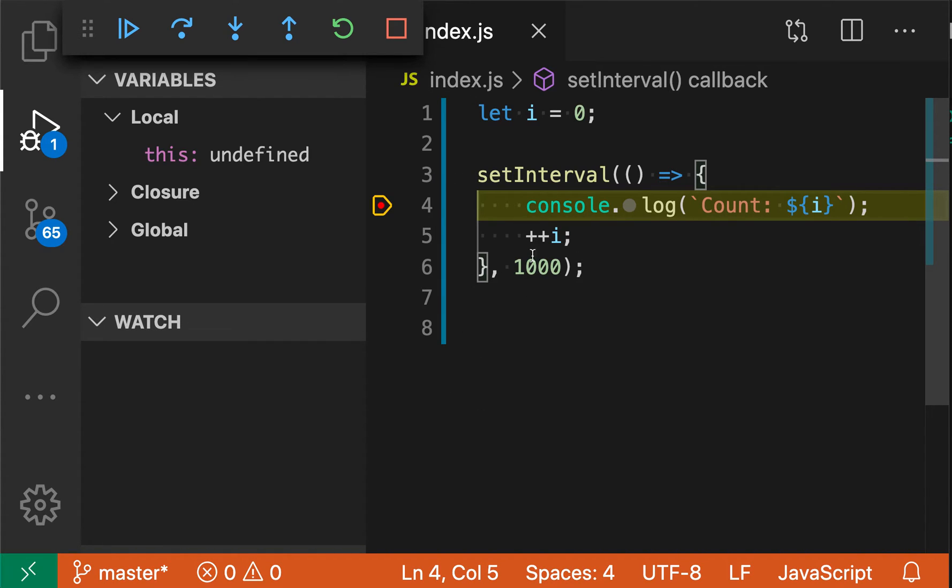Now because this code is being hit every one second as well, you can see that VS Code has hit this breakpoint now, and we are now paused on that breakpoint.